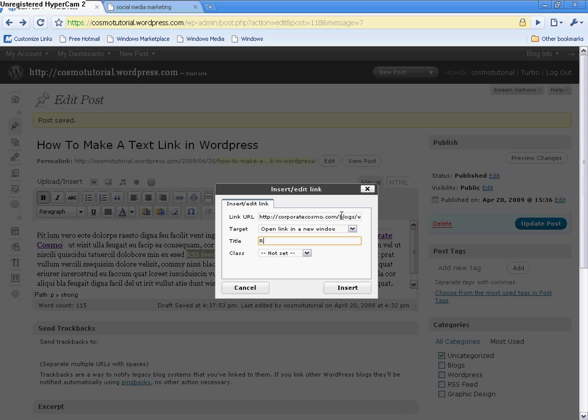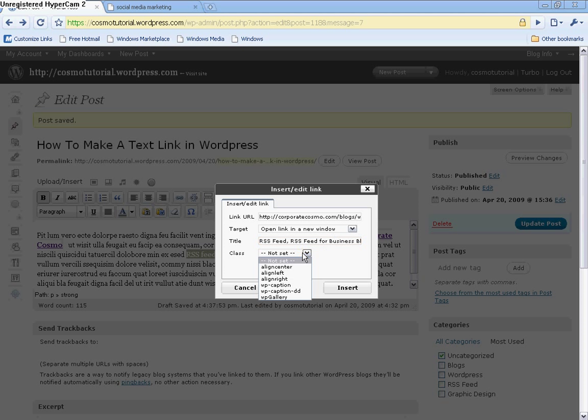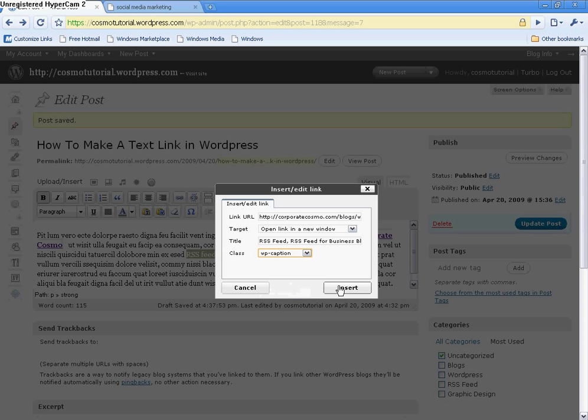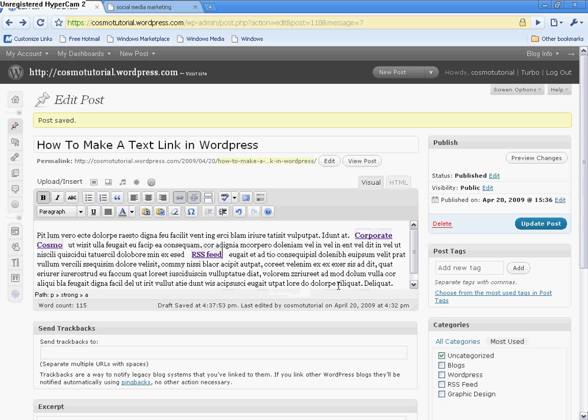So, once again, target, I'm going to open it in a new window, and this title, I'm going to call it RSS feed, and RSS feed for business blogging. You can call it whatever, but I'm going to have to have those titles on here, and I can do it, captioning it, and hit insert.